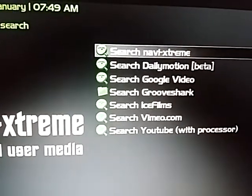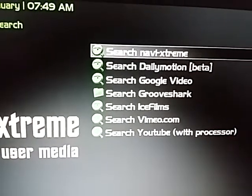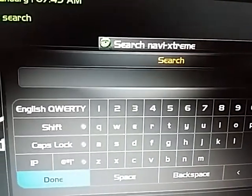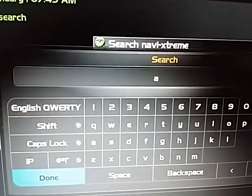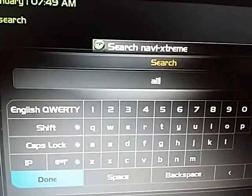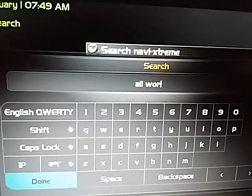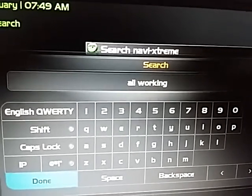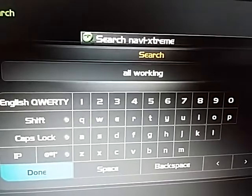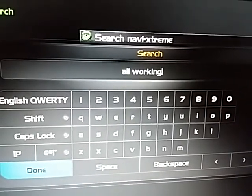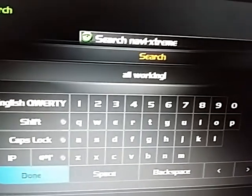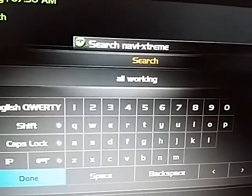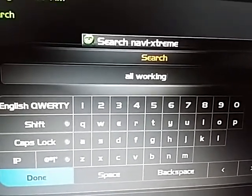Once you hit search you want to hit the one at the top - Navi Xtreme, Search Navi Xtreme, New Search. The reason I search for 'all working' is because a lot of people, when they add content to NaviX, will put 'all working' as part of the title of whatever they're posting. So if you include that as your search term, it'll show you everything that has 'all working' listed.